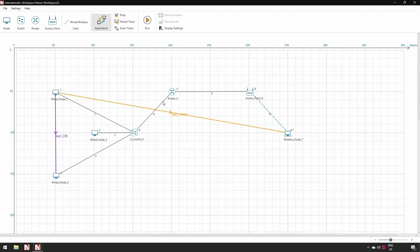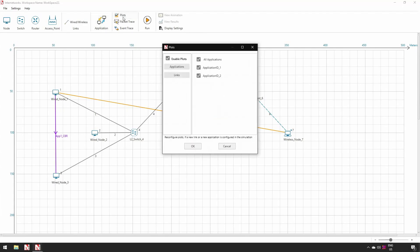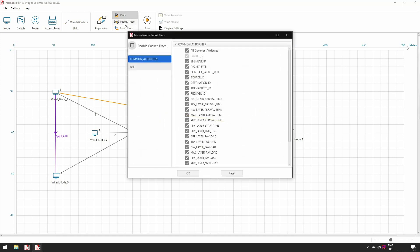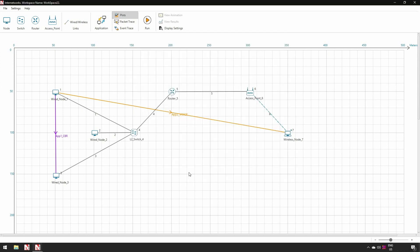Step 4, Simulating the network. Before we run the simulation, we enable plots and packet trace. Enabling plots allows the user to plot the value of a parameter over simulation time. On enabling packet trace, NetSim logs a set of chosen parameters for every packet as it flows through the network such as arrival time, queuing time, payload, etc.